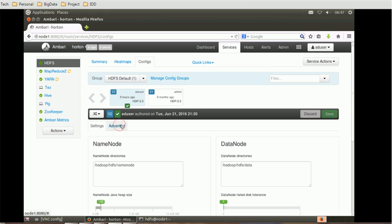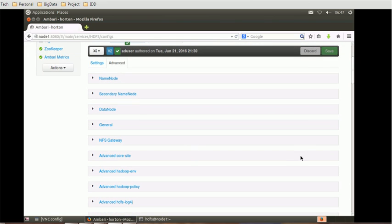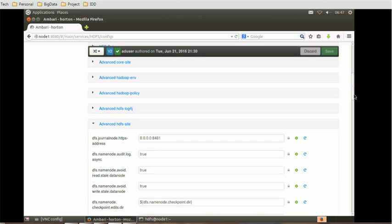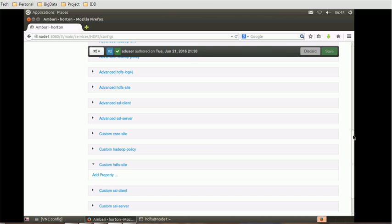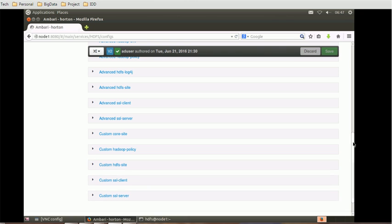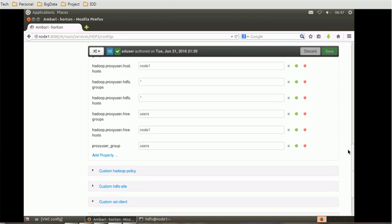There are two tabs: Settings and Advanced. We have to go to the Advanced tab, where various properties are available. We'll look at the custom core-site property so we can add properties to it. You can also see the advanced HDFS site and custom HDFS site — this is the location where we can add custom files. There is also a custom core-site section with some properties already available.